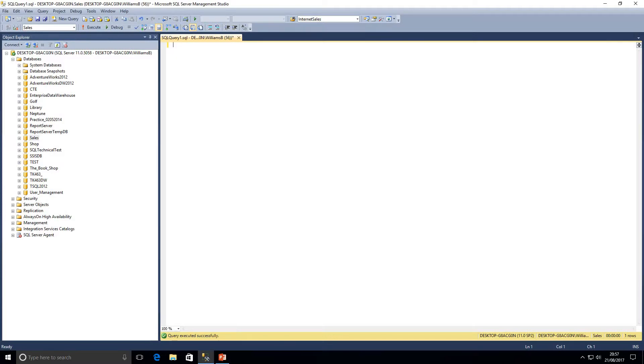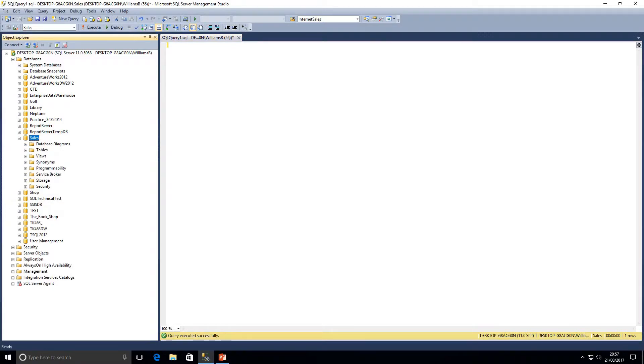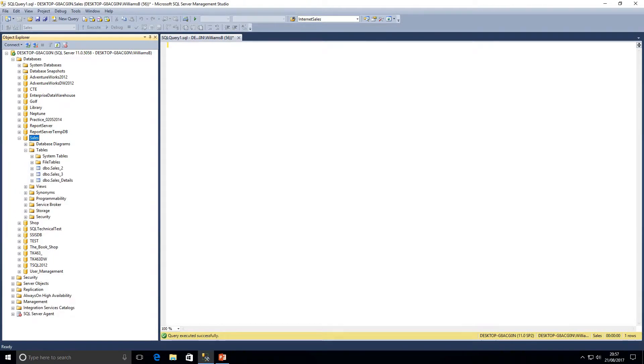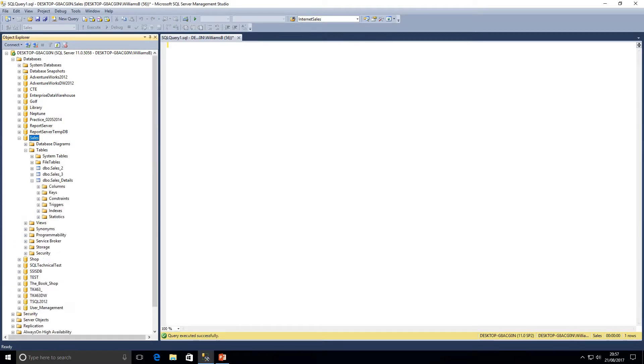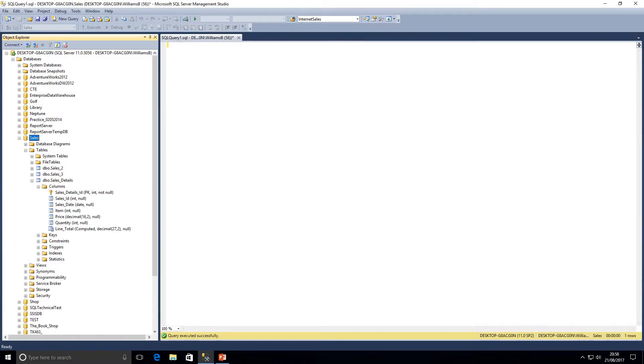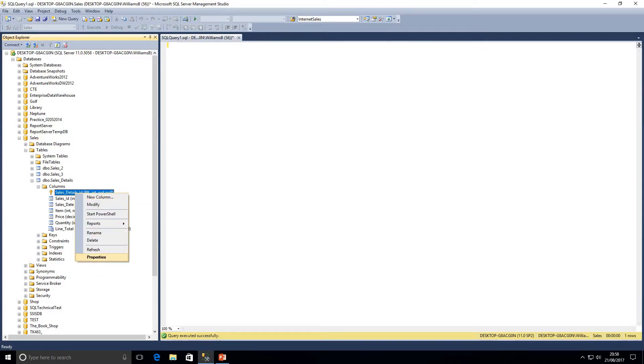If you want to check if the identity property is set on a certain column there are a couple of ways to do that which we'll quickly go through. We're going to be looking at my sales database. I've just opened that up in Object Explorer. If I open up the sales details table and look at the columns, I've got this sales details ID. If I just right click here and go to properties.